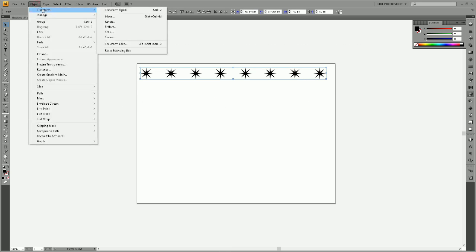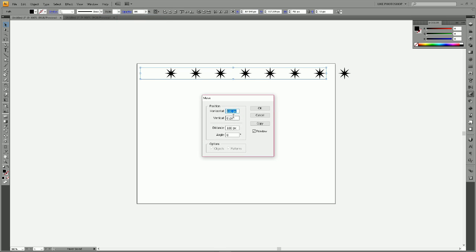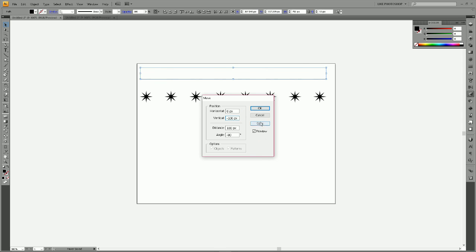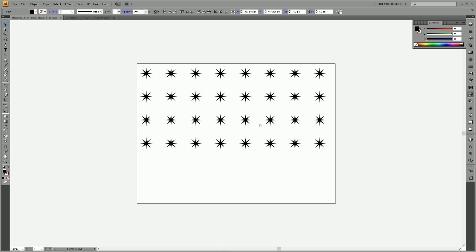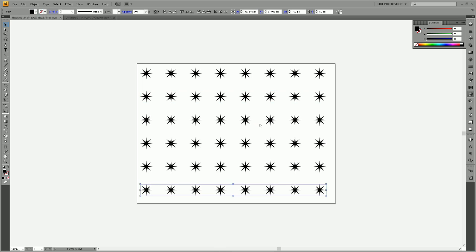Go to Object, Transform, Move once again, this time zero pixels horizontally and we're going to do minus 100 pixels vertically so that it moves them down, and then click Copy. Hold Ctrl and press D until you've filled your artboard.